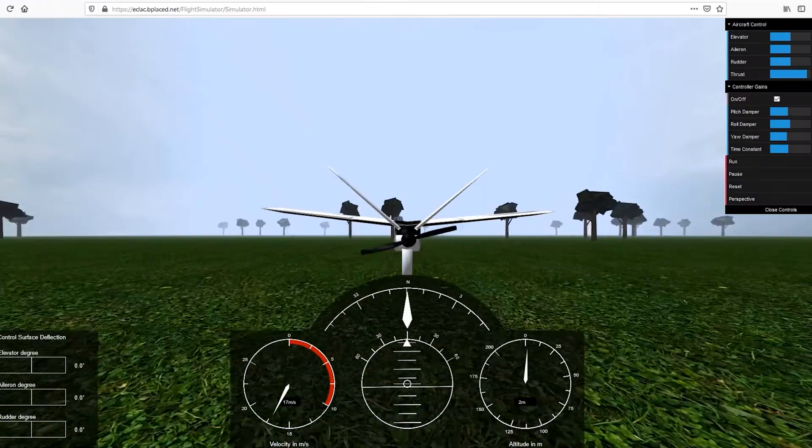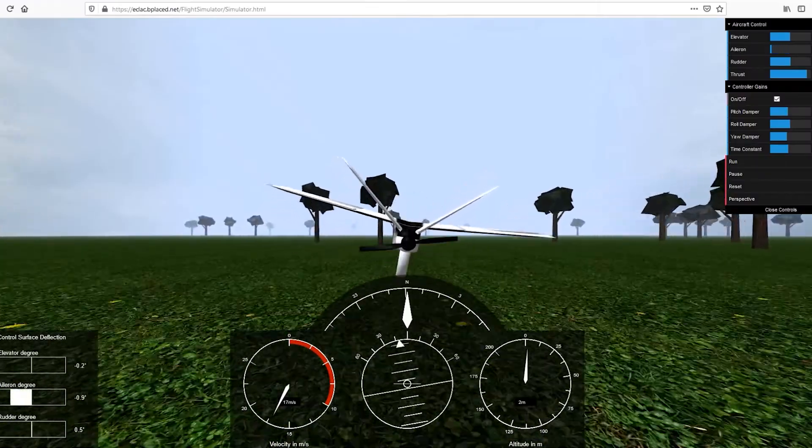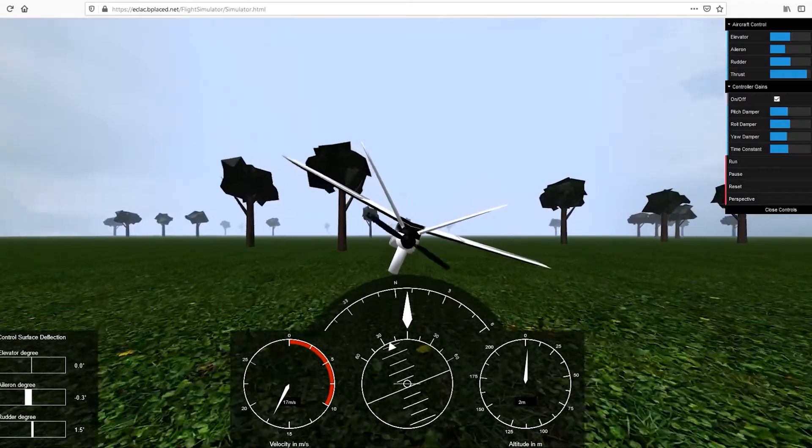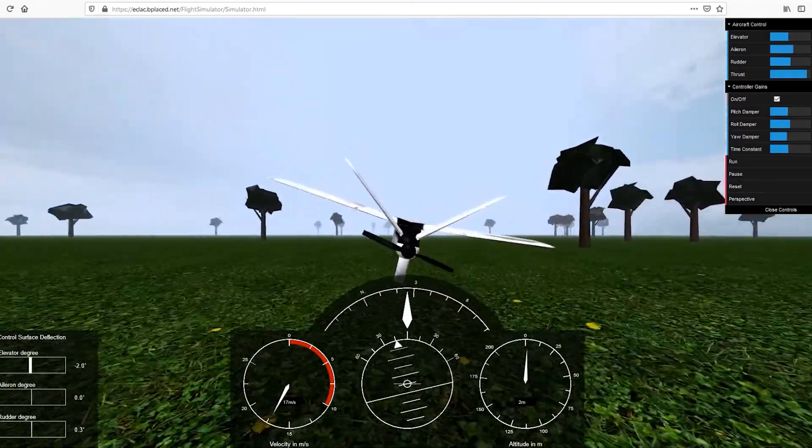Our next pillar is the so-called Unmanned Aircraft Experimental System or UAXS. We also call it just our flying lab. This ready-to-fly system enables testing and simulation in virtual and real flight tests.